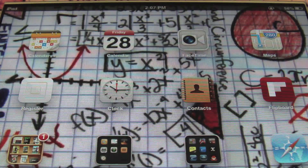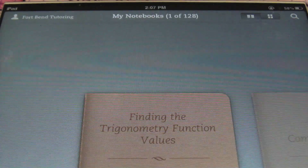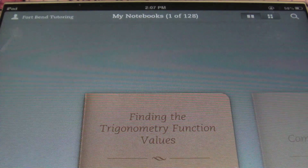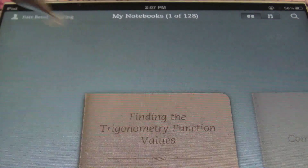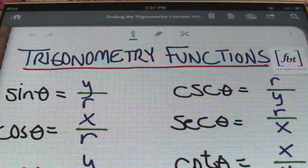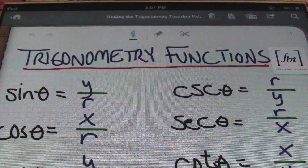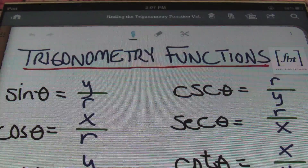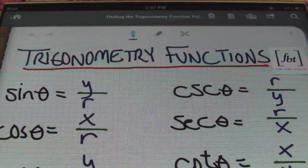Hello ladies and gentlemen, this is Mr. Witt with Fort Bend Tutoring and today's tutorial is going to be about finding the trigonometry function values. Let's take a look at it, ladies and gentlemen. With your trigonometry functions, you can actually learn these several ways.